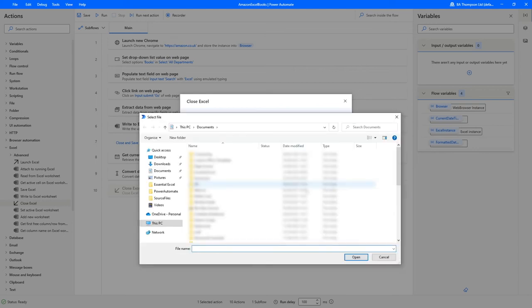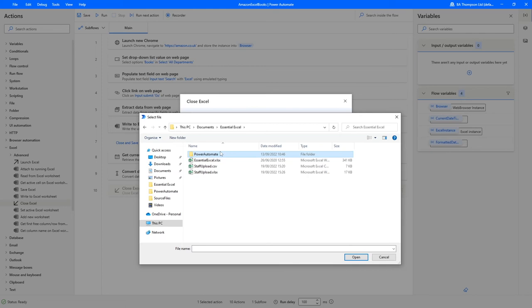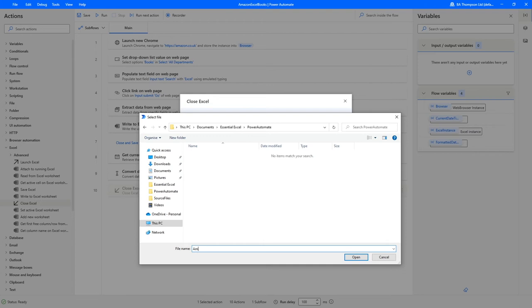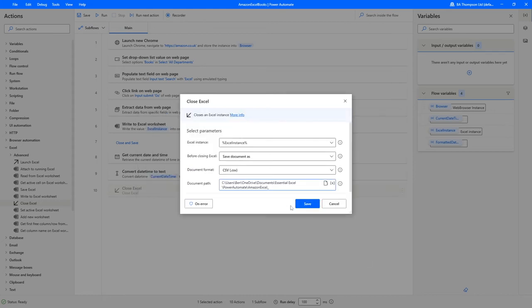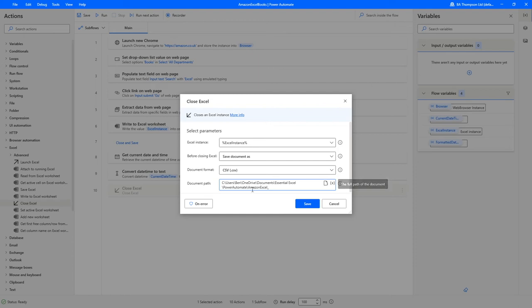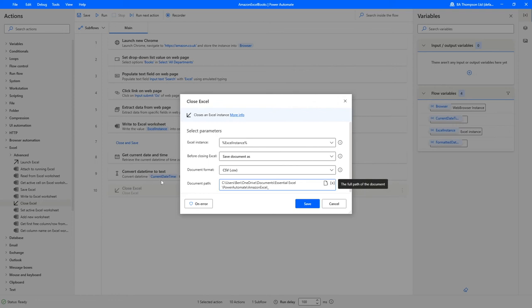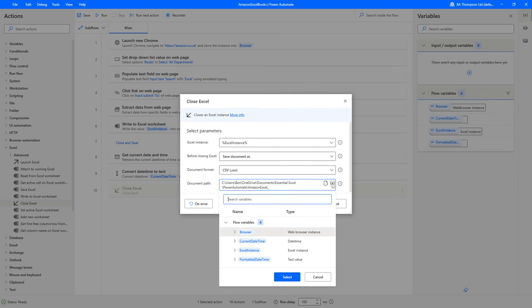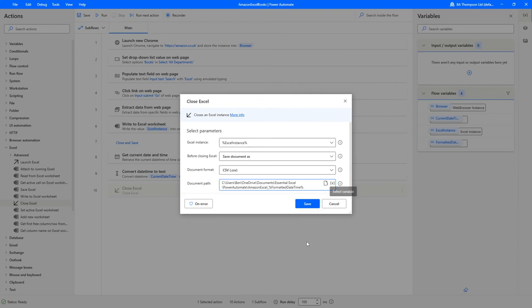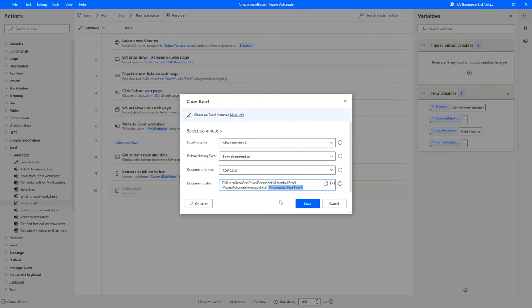When it comes to document path, it wants you to provide the actual file path. I'm going to navigate to my desired folder, which is this Power Automate folder. What I want to call this is amazon excel followed by an underscore. This is going to be the file name, but we're not quite finished yet. I want to now utilize this variable we did previously, so all I'm going to do is at the end here go into my variables and select my formatted date time. You can see it's now built upon our file path, so it's now going to save a file name with the amazon excel underscore and then whatever the current time and date is captured in our variable per that flow.